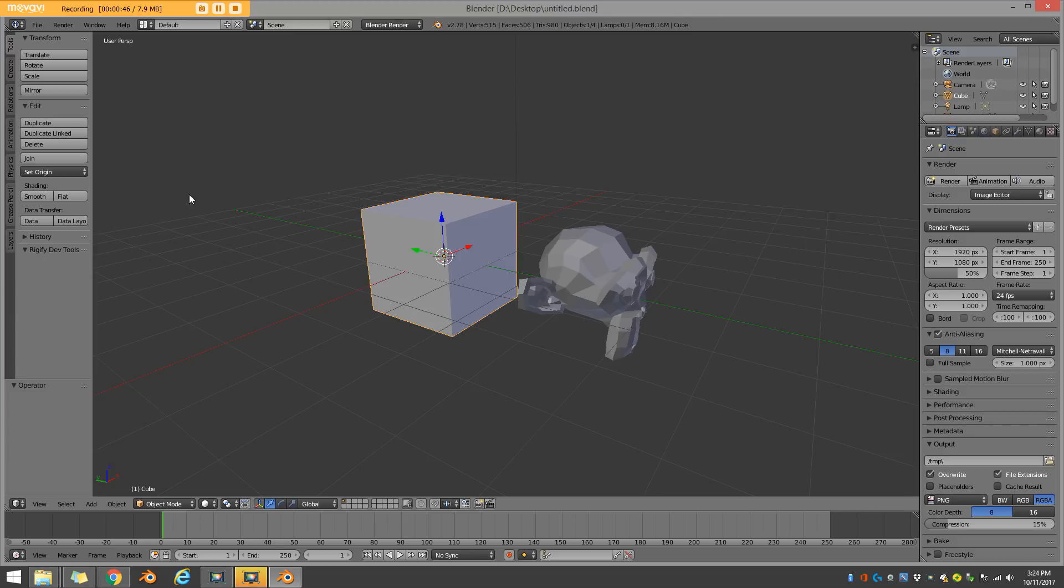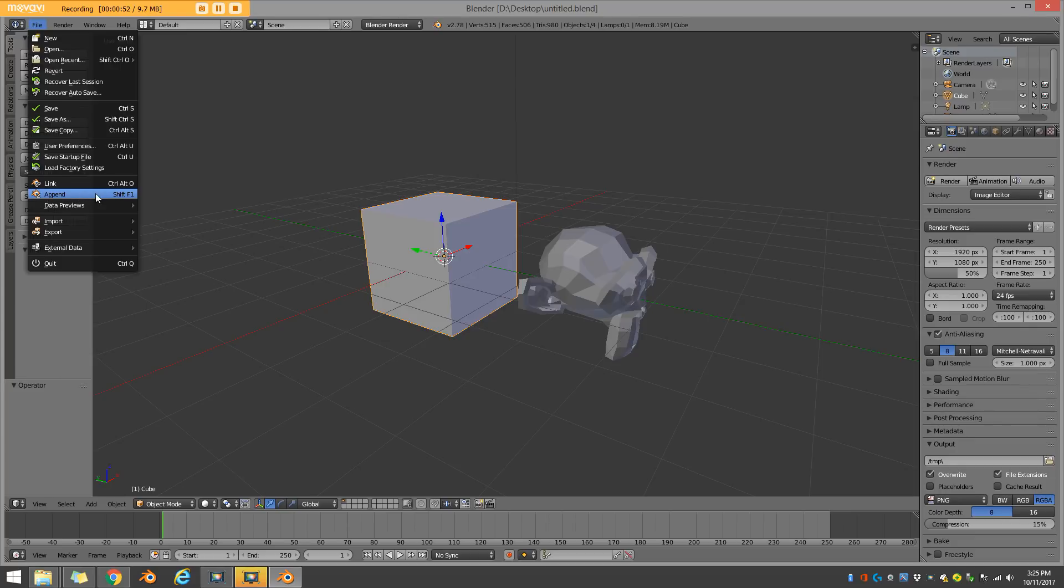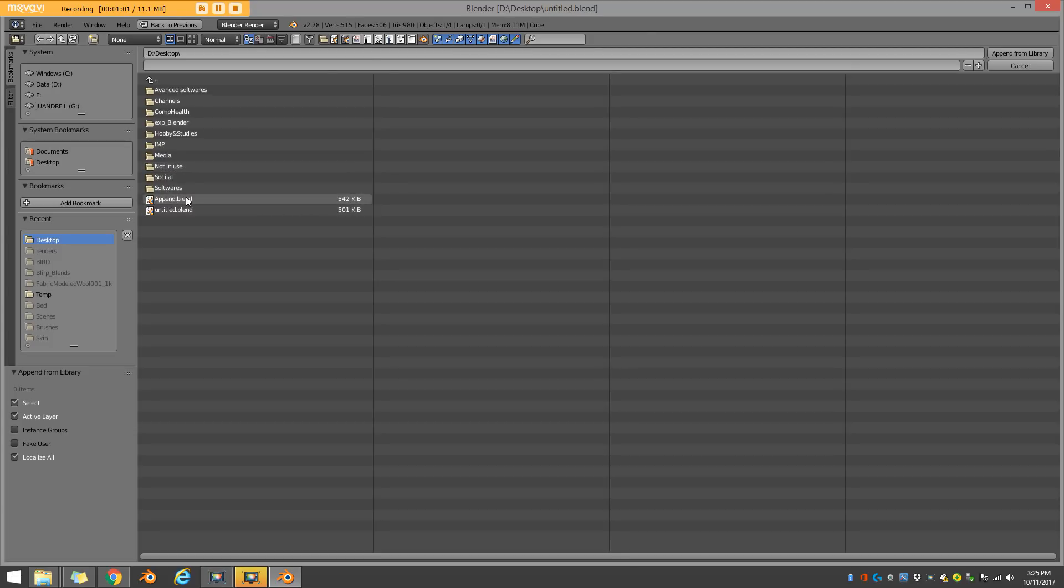So all you have to simply do is go to file, and you're going to go down to here, and you're going to see an option called append. And you simply just click on append, you go to your desktop. And I can see here I want to bring in the append thing. So I'm going to just click on this blend file.